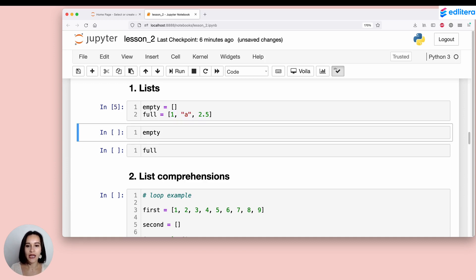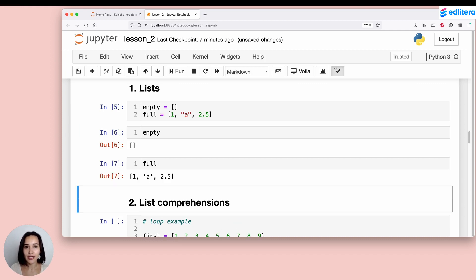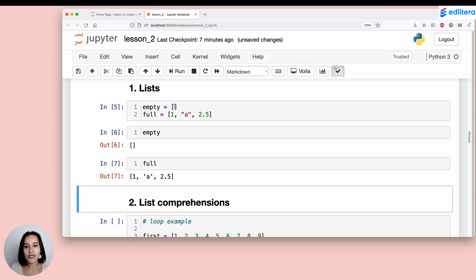If I run this cell, I don't get any output because Python simply created these lists and stored them in memory. But if I look at each individual list I created, the empty list looks like just a pair of square brackets with nothing in between. And the full list has three elements: 1, the letter A, and 2.5. Lists are so common and useful for so many different purposes.